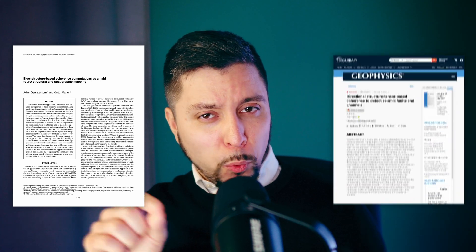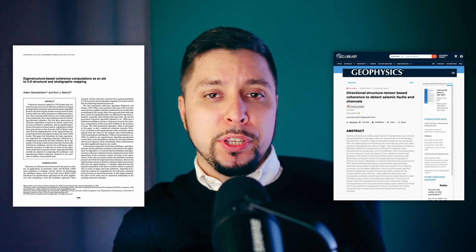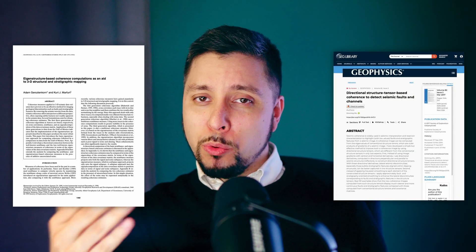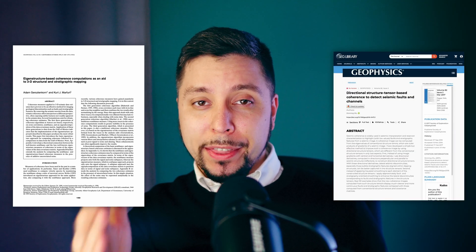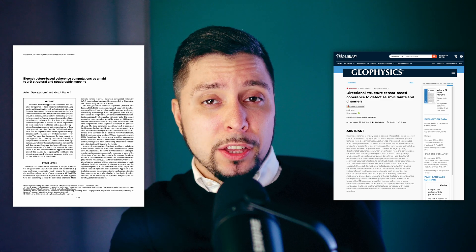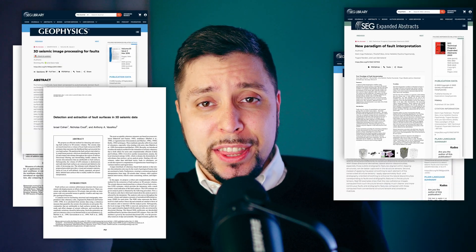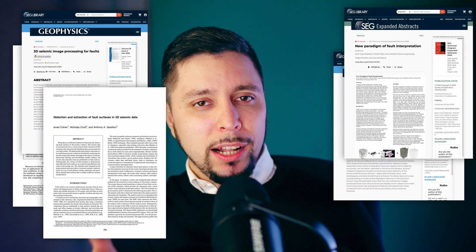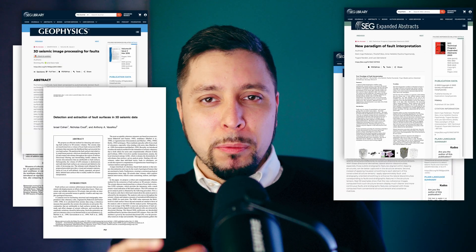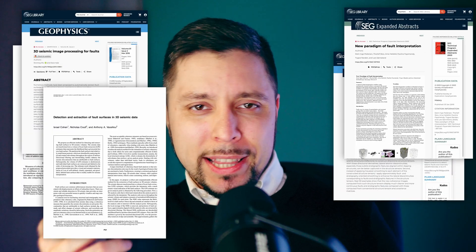A lot of effort was devoted to extending the window vertically, applying smoothing in the perpendicular direction to reflection, and countless other changes that did not result in significant improvement, but simply increased computational demand.